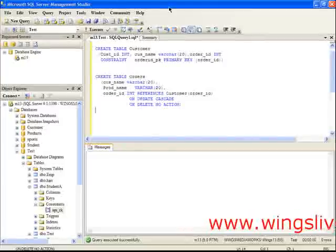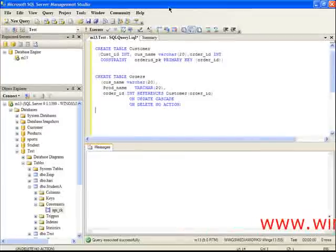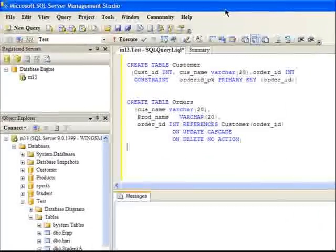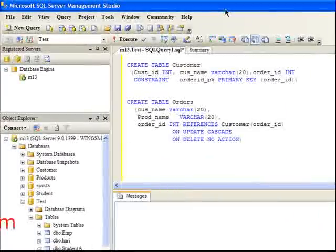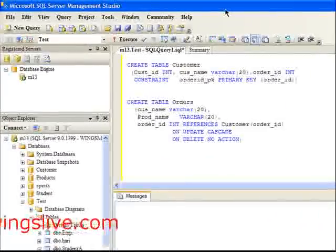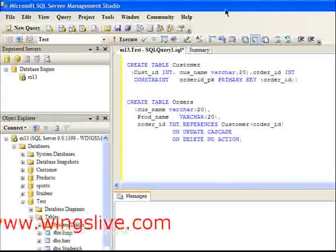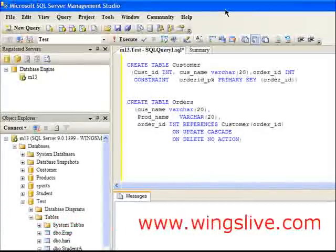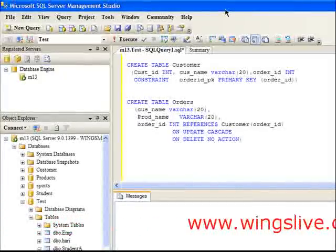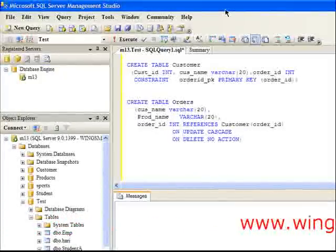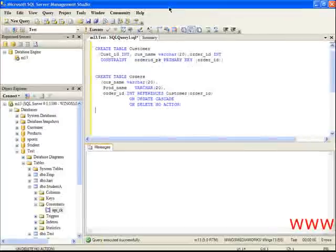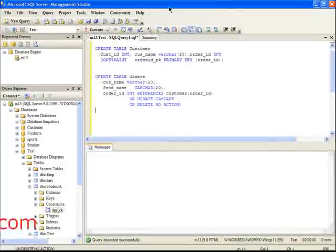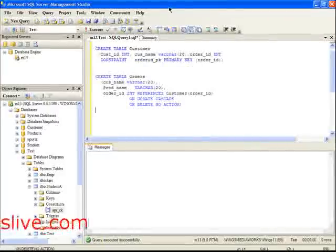Let's discuss this with an example. Assume that we have two tables named Customer and Orders. I am going to relate these two tables using the foreign key. Now remember, your master table must have the primary key.